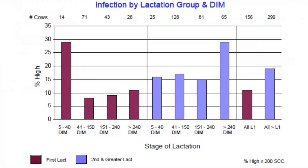The graph that I'm showing here is herd level data of somatic cell counts summarized by stage of lactation and by parity. The purple bars are first lactation animals, and the blue bars are the animals in second and later lactation. This is a very typical pattern that you see when you have transition and fresh cow infection problems. You'll notice that the heifers have the highest first test somatic cell count with almost 30 percent of them above our goal of 200,000, and you can see that the cows are just about at 15 percent, which is just slightly above our goal.